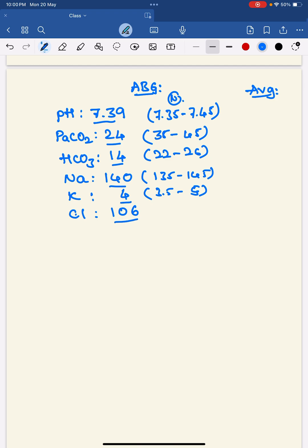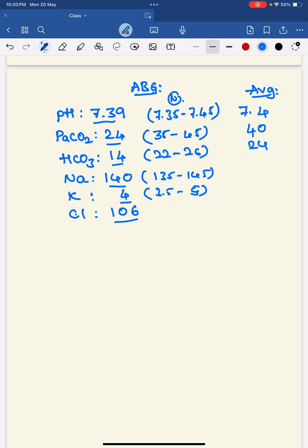The respective normal ranges are: pH is 7.35 to 7.45, PaCO2 is 35 to 45, bicarbonate is 22 to 26, sodium is 135 to 144, and potassium is 3.5 to 5. For easy calculation, we take the average values: pH is 7.4, PaCO2 is 40, bicarbonate is 24, sodium is 140, potassium is 4.